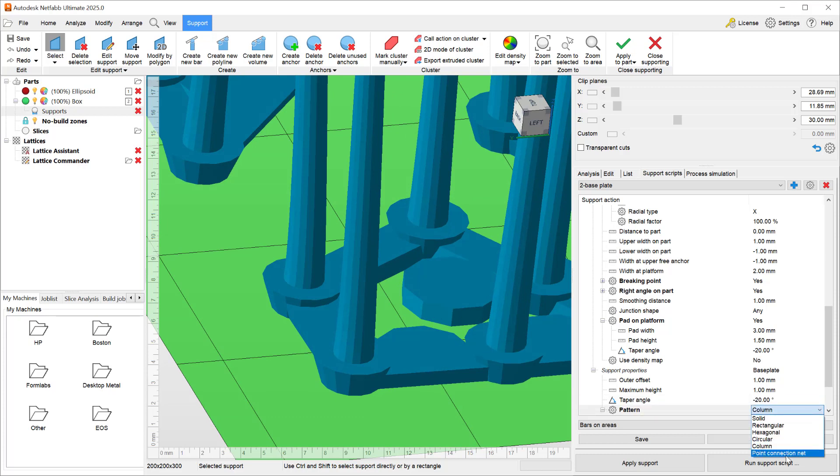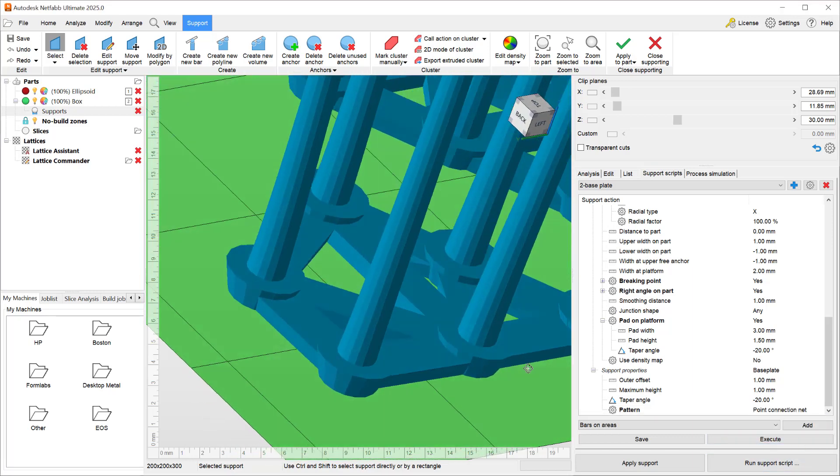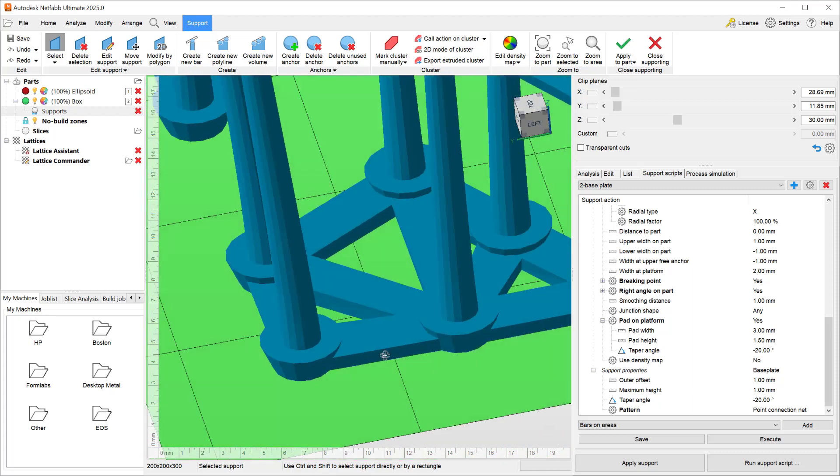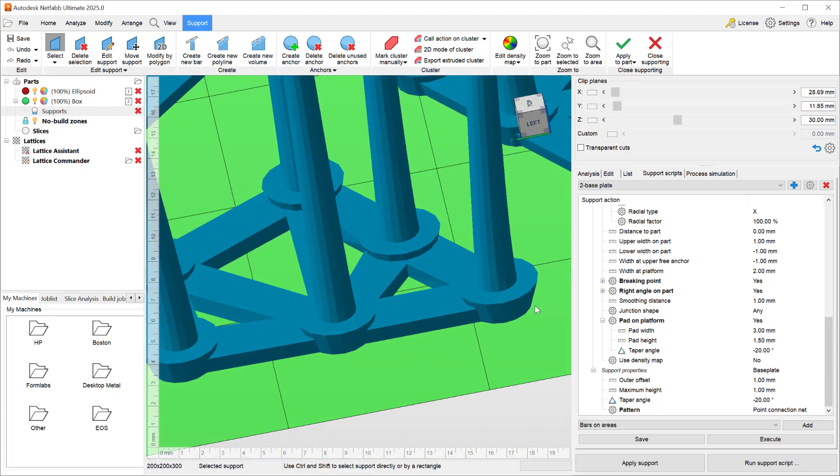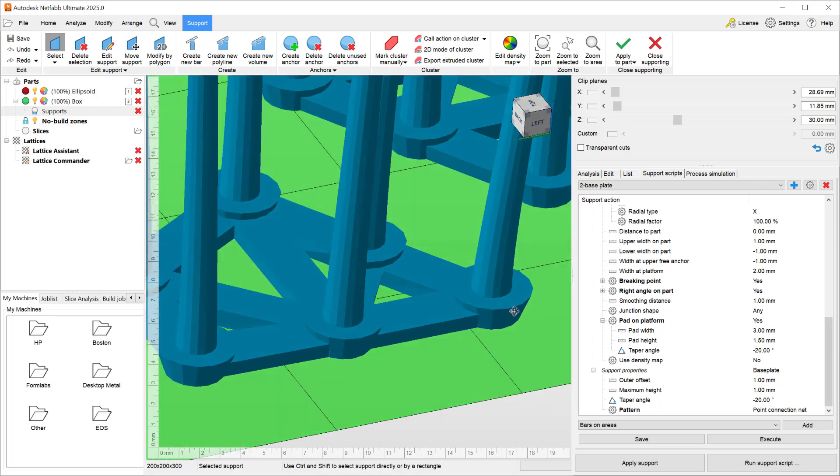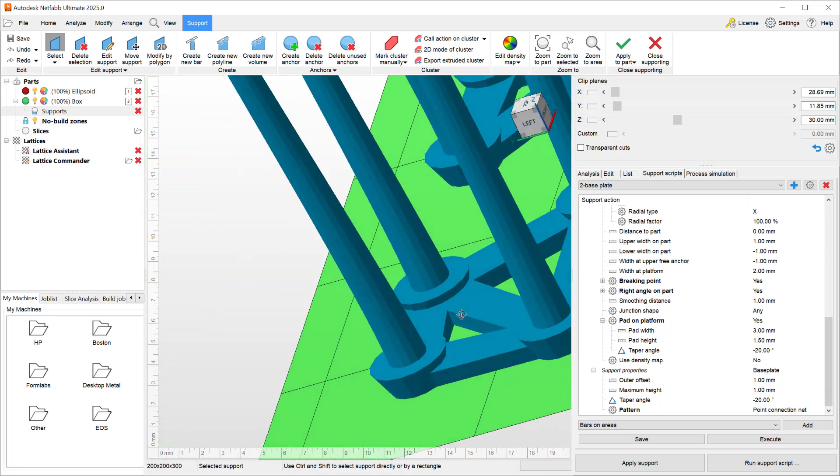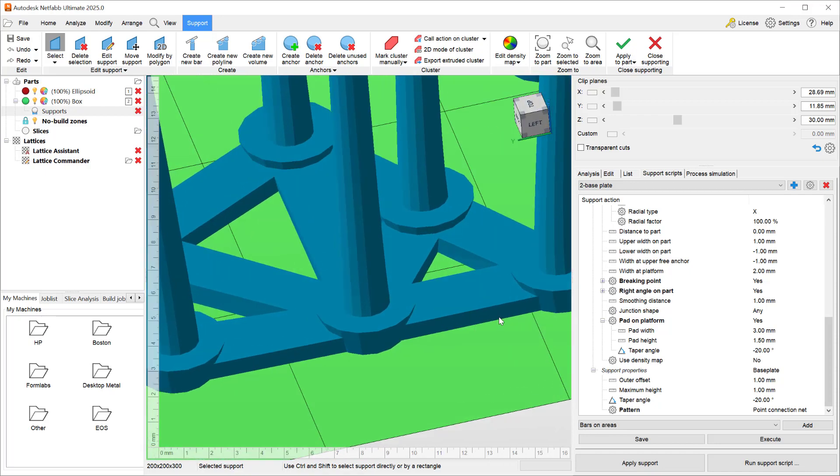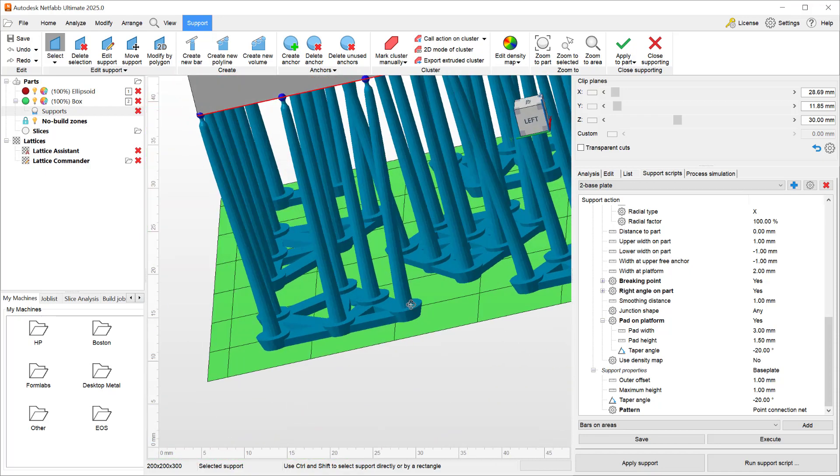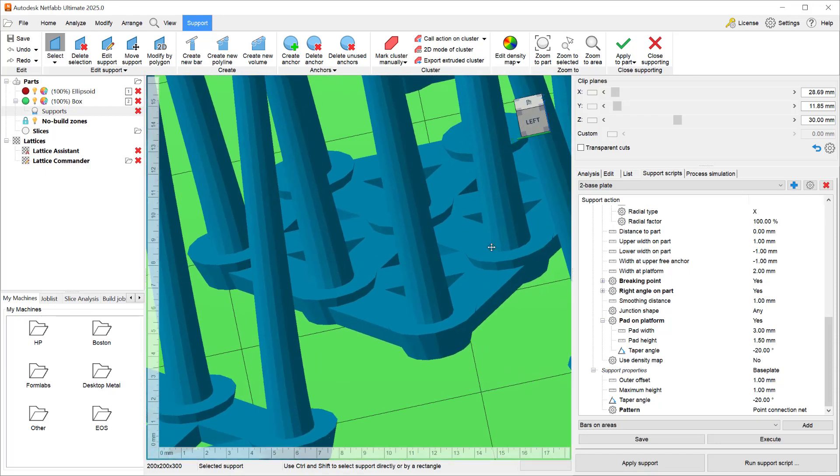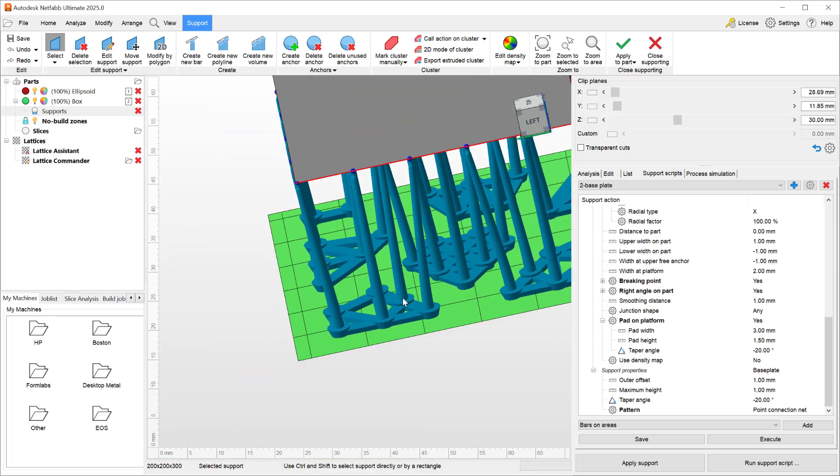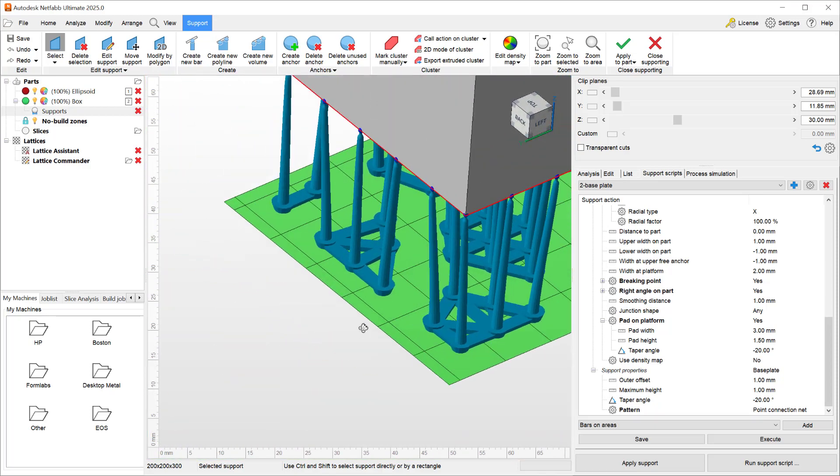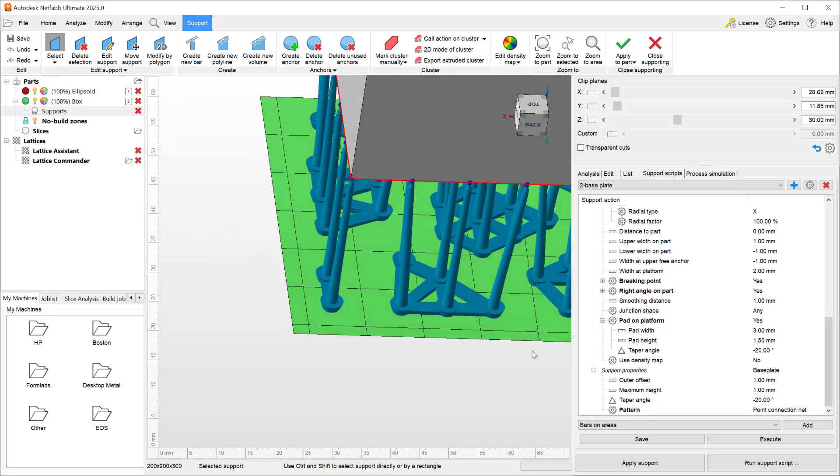What we did in the 2025 version is added a new pattern type called point connection net. And the point connection net always connects all the connection points on the build plate together in a very intricate manner, such that you always have a full connectivity of all the points together and no free floating points.